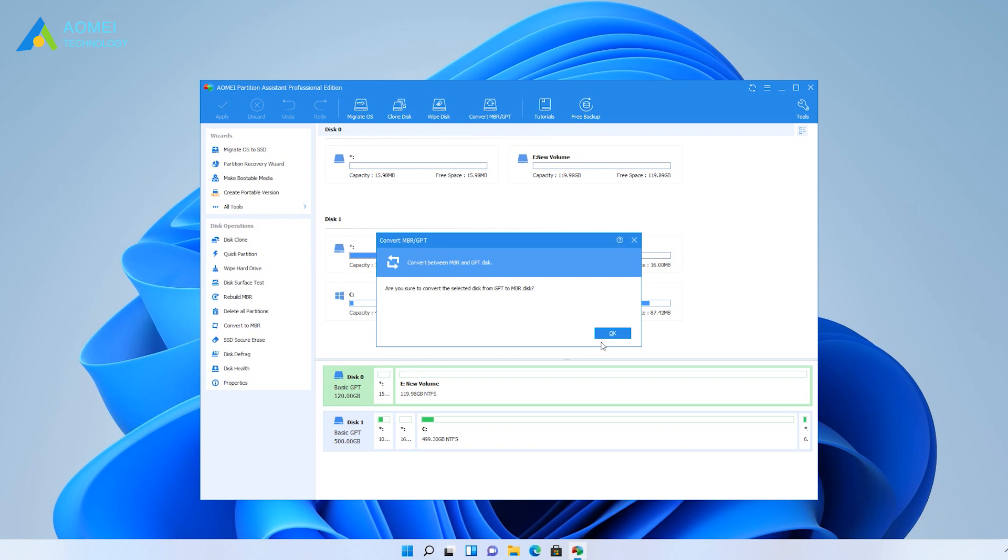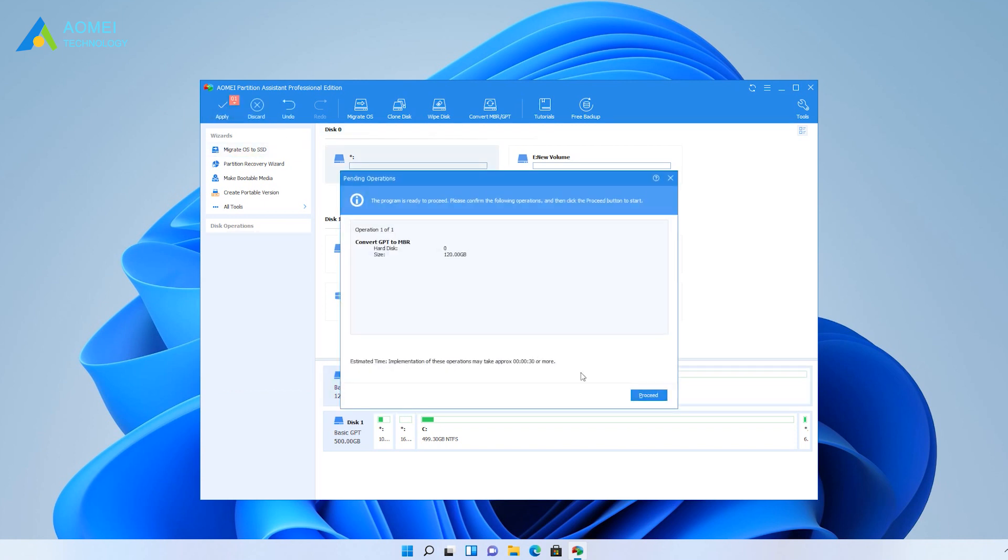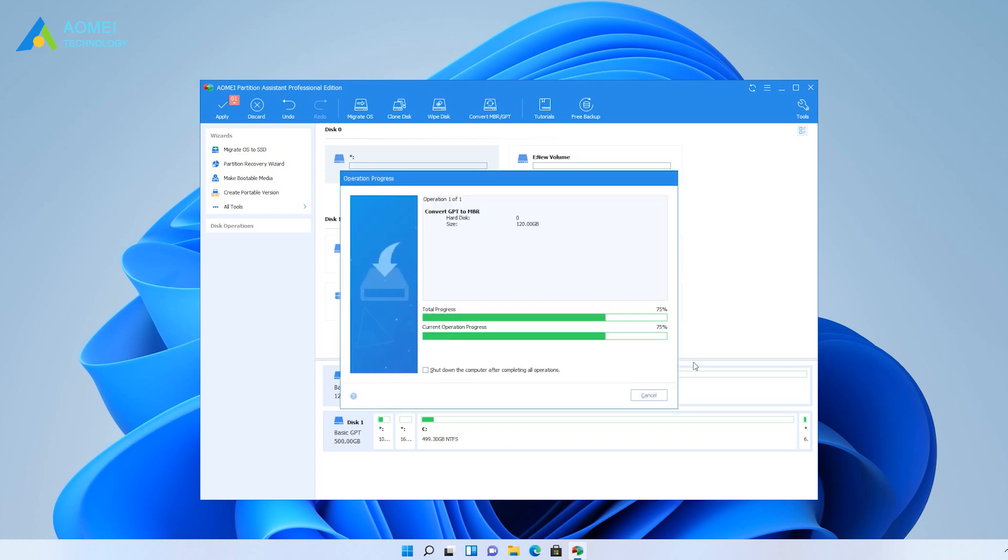In the pop-up window, click OK to continue. Click Apply to operate, and then your disk will be changed into another disk style.